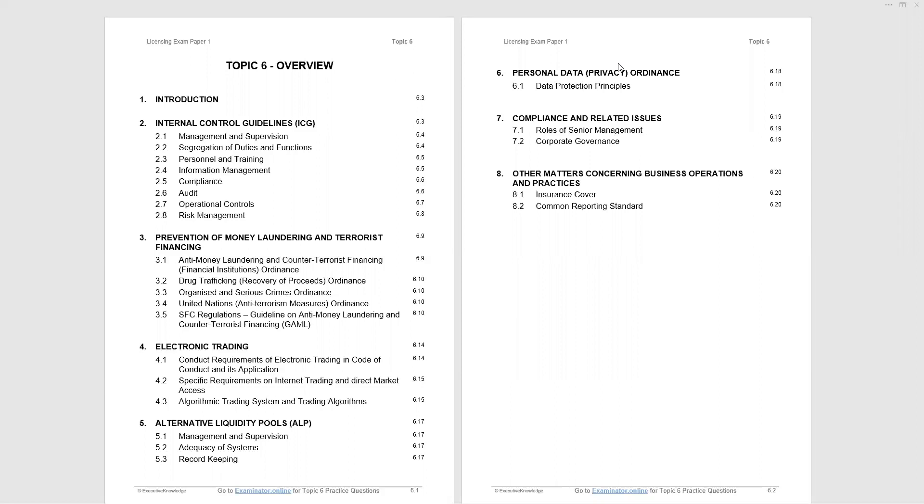You will see that we will be looking at internal control guidelines issued by the SFC. We will then consider the prevention of money laundering and terrorist financing, the legislation, and again, we have a guideline. Electronic trading is covered, and one area that has attracted a few questions recently, alternative liquidity pools. We will look at what those are and how they are being regulated.